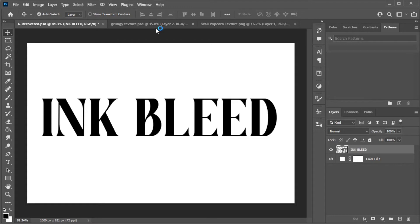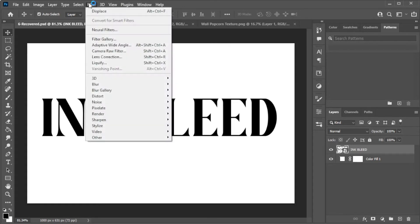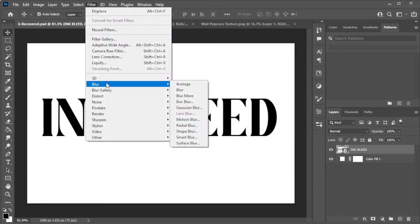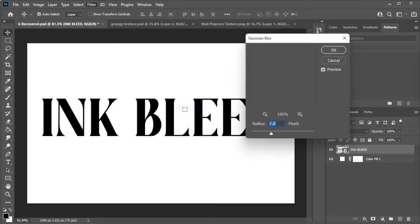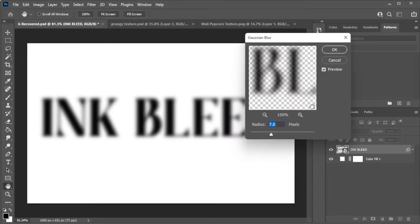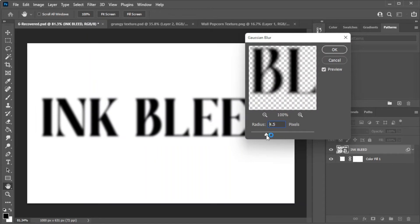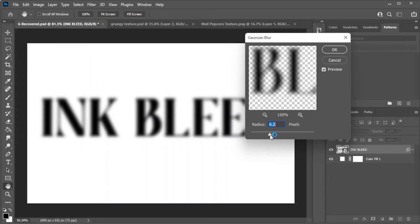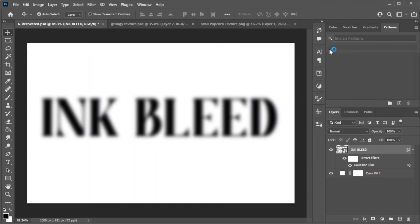Now, in the menu bar, open the Filters tab and select Blur, then Gaussian Blur. Here, you can adjust the blurriness of the text, which will determine how much you would like the text to bleed into each other.